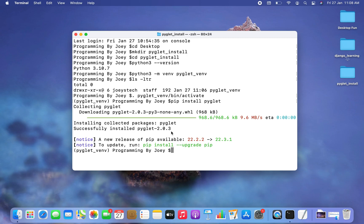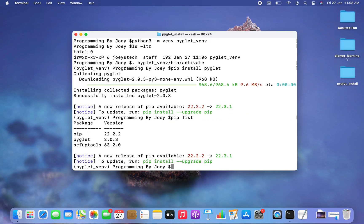Let's see if pyglet appears in the list of packages installed for this virtual environment. The command is 'pip list'. I hit enter and there you go — you can see pyglet in the list, which means it has been successfully installed.